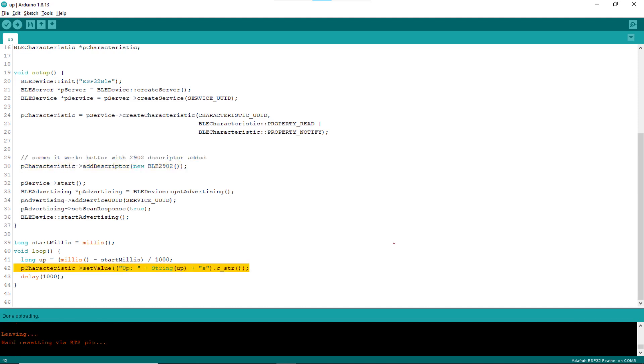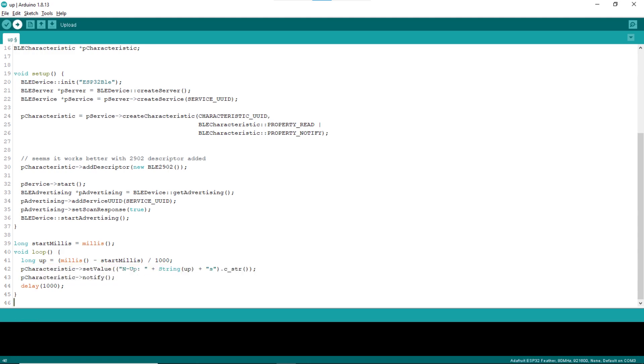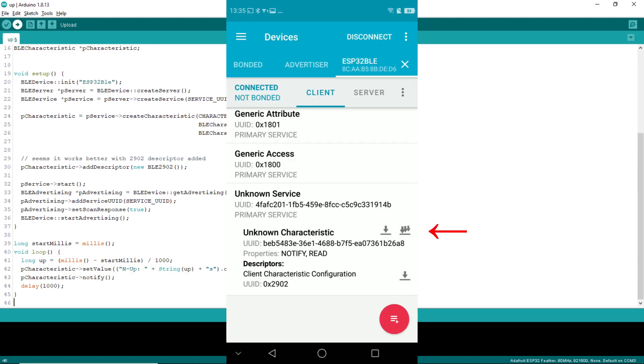Finally, in line 40, add the code calling notify method of the characteristic object after setting new value. That's it, upload the sketch again and see it is working as expected.